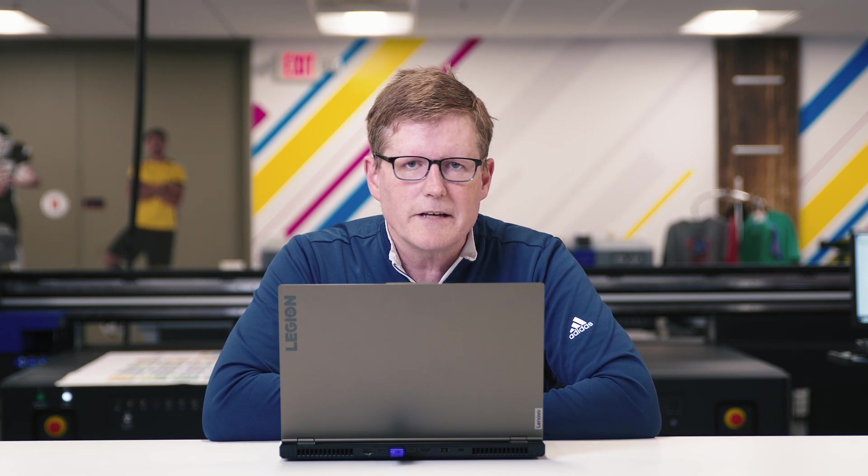Hopefully this has been helpful and we certainly want you to like, comment, and subscribe below. Please feel free to reach out to our commercial sales reps and our color support team if you have any questions regarding this video or anything about your Onyx workflow. We're always happy to help.